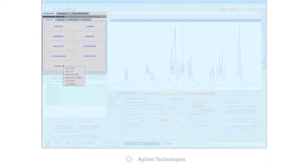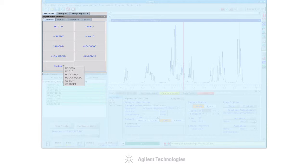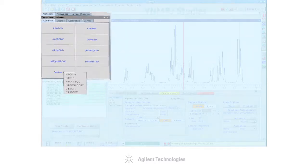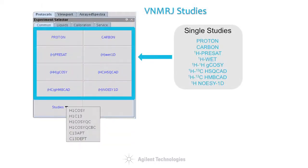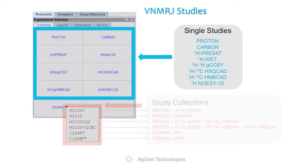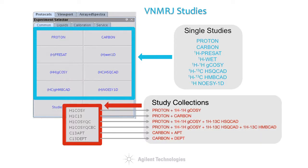The building blocks for the study queue are studies that can be selected in the experiment selector by a simple mouse click. A study may be as basic as a single experiment or pulse sequence but may also consist of a complex collection of requests including an arbitrary number and combination of simple studies.